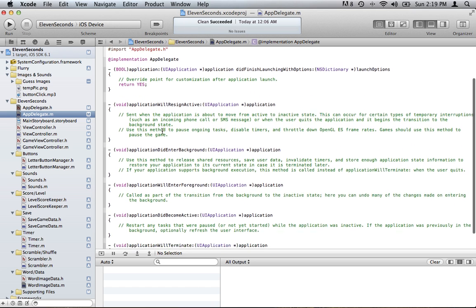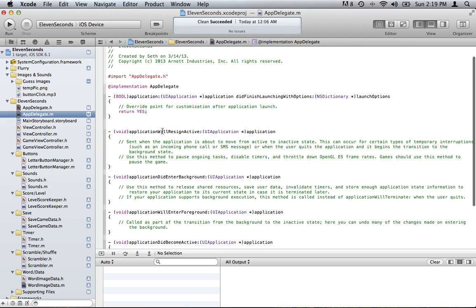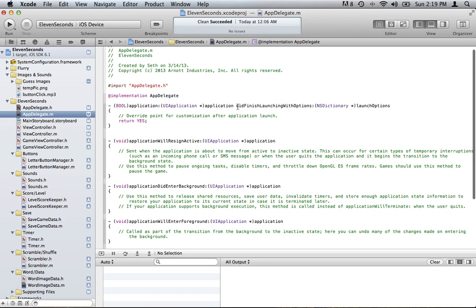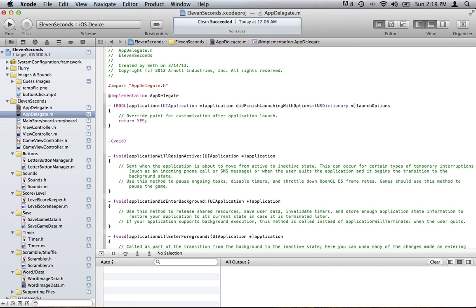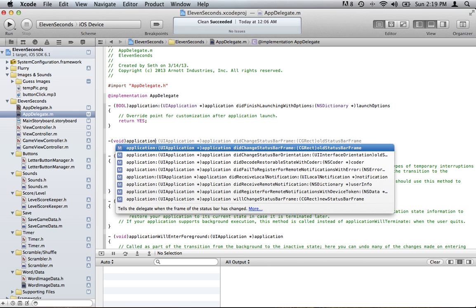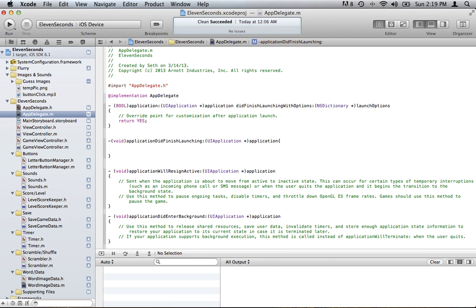You want to select applicationDidFinishLaunching, which is not in my file yet. There's a didFinishLaunchingWithOptions, but that's not the one we want. What we want — you can just go in here and type void applicationDidFinishLaunching. This is the one you want. Then you want to type in Flurry and start session. Here is where your API key is going to be.